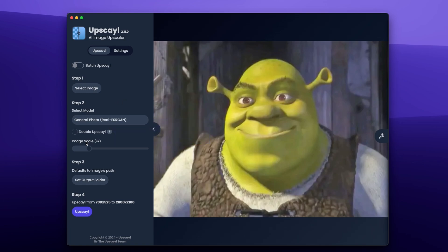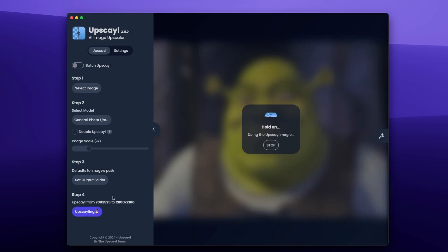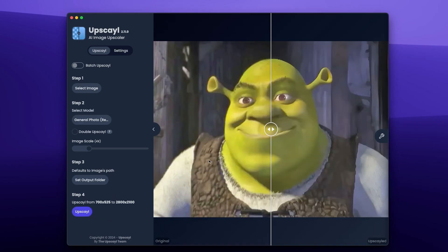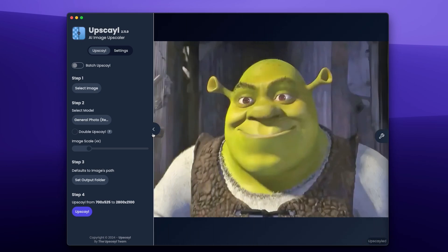And then at the bottom, we also have Image Scale. You can also increase this to 16 times, but again, this will cause performance issues. Then you can select the Output folder, and then you just need to press on Upscale button. And now, here we can see before and after. So this is the before, and this is after the Upscale.